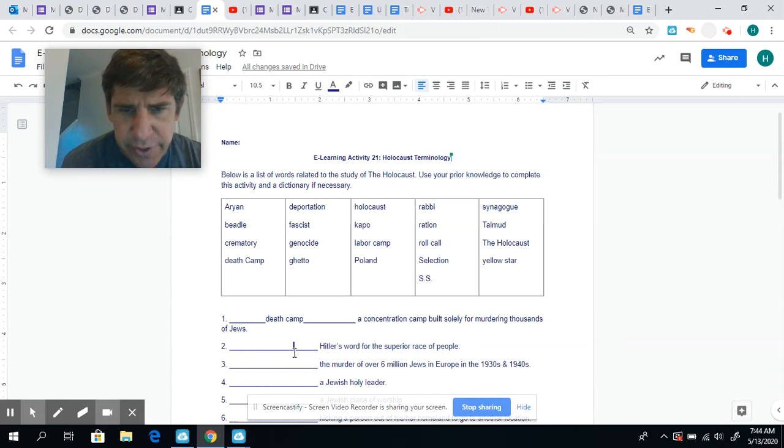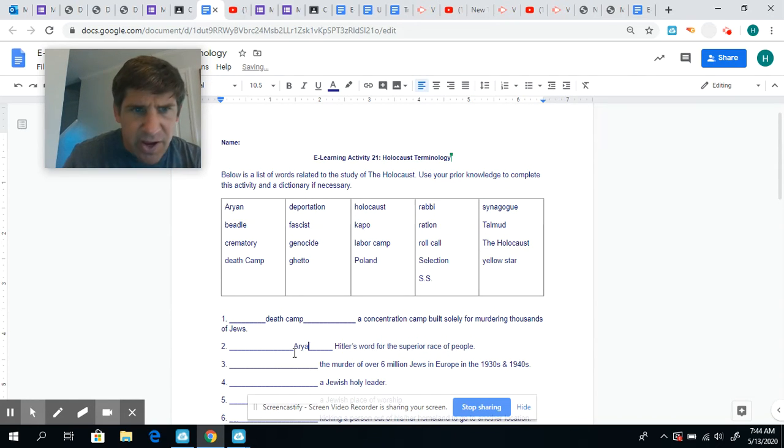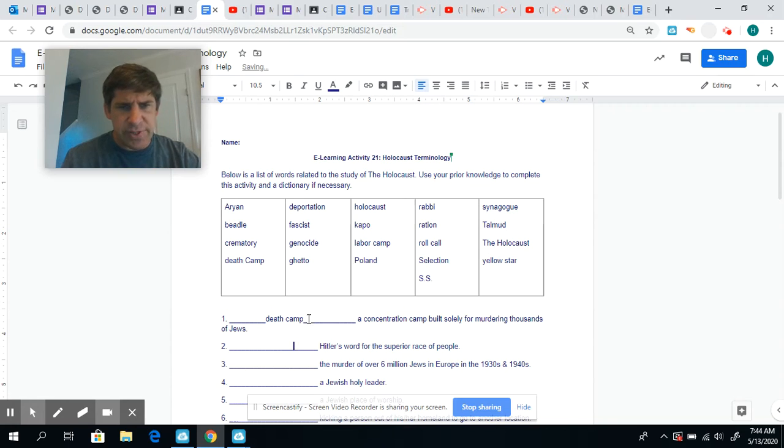Hitler's word for the superior race of people. Aryan. All right, I'll give you the first two. All right, your job is to get the rest.